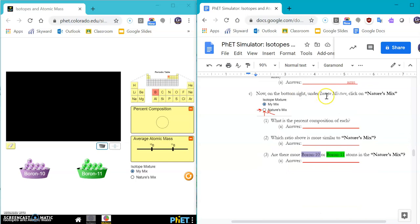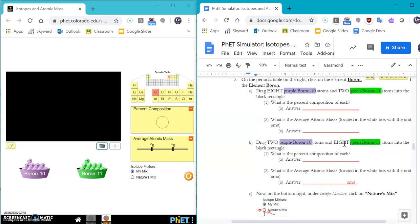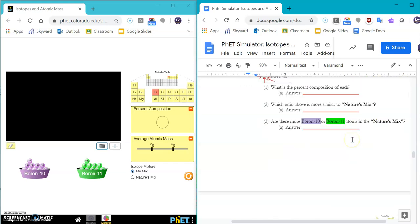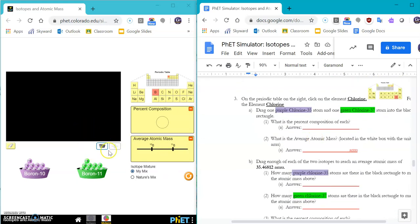Now on the bottom right, under isotope mixture, click on nature's mix. So when you click on nature's mix, what is the percent composition of each? Is it more similar to the 8 to 2 or the 2 to 8? And you'll see how we can replicate what we have here in nature.